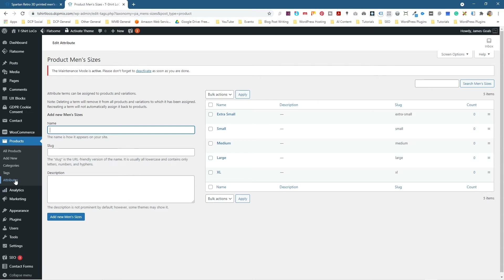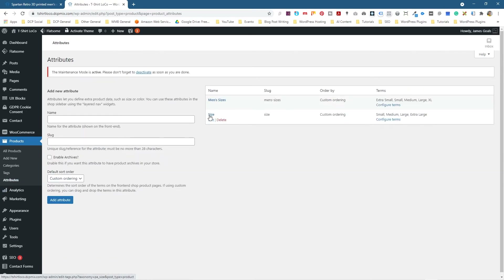If we go back to Attributes, we can see we've got Men's Sizes with those default size values. These Men's Sizes can now be applied to lots of different products — could be t-shirts, shirts, jackets — we can apply these attributes to many different products.